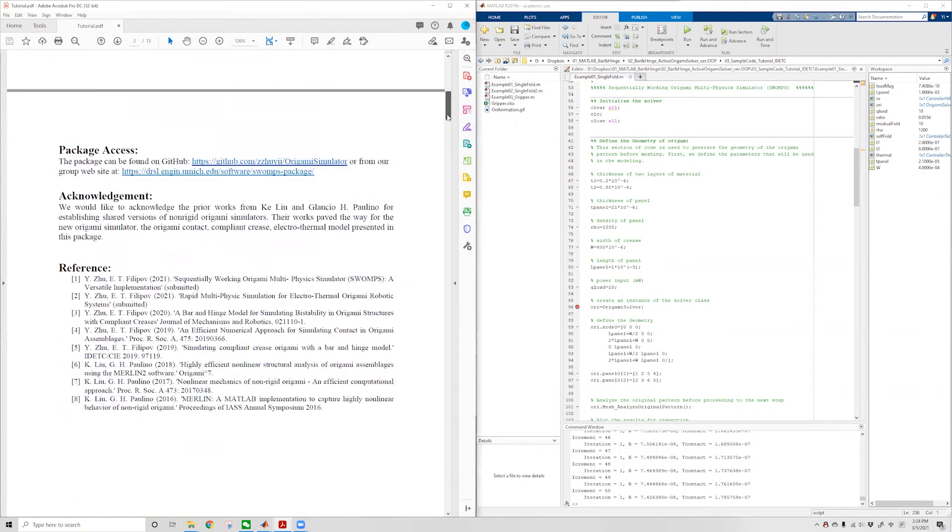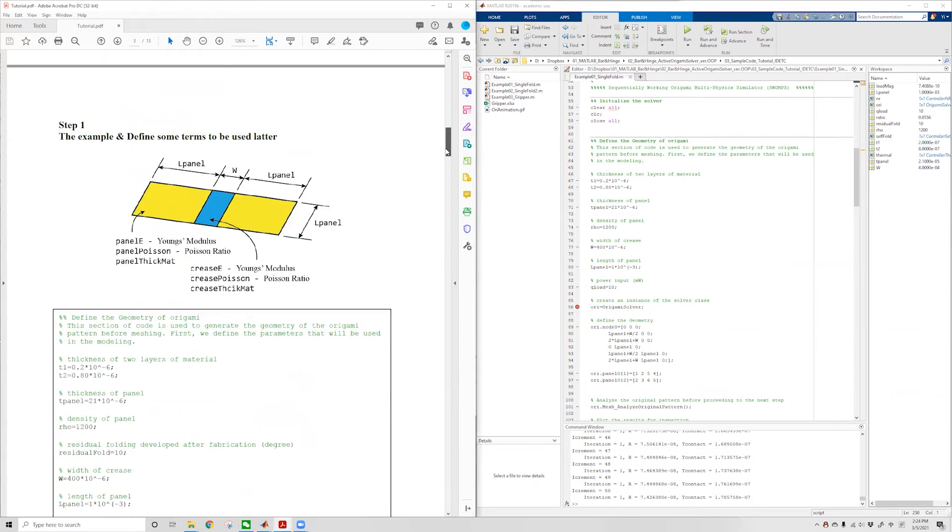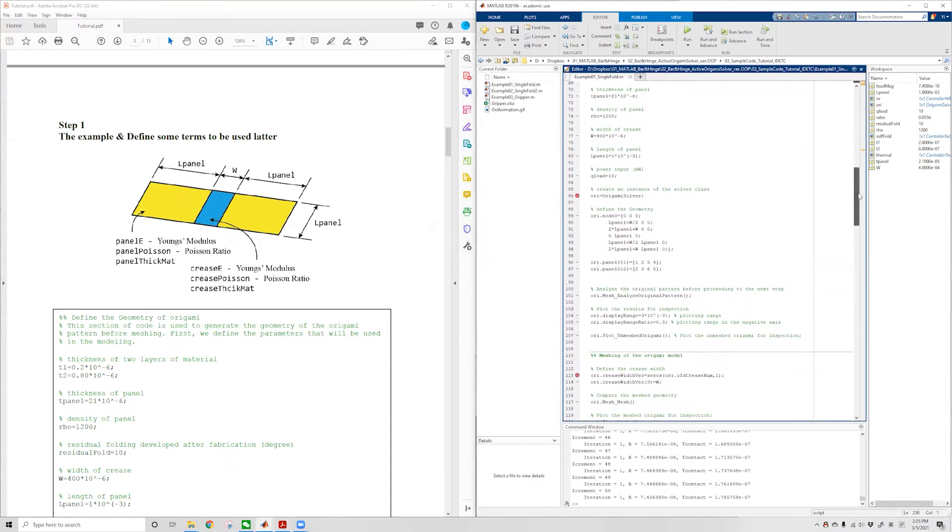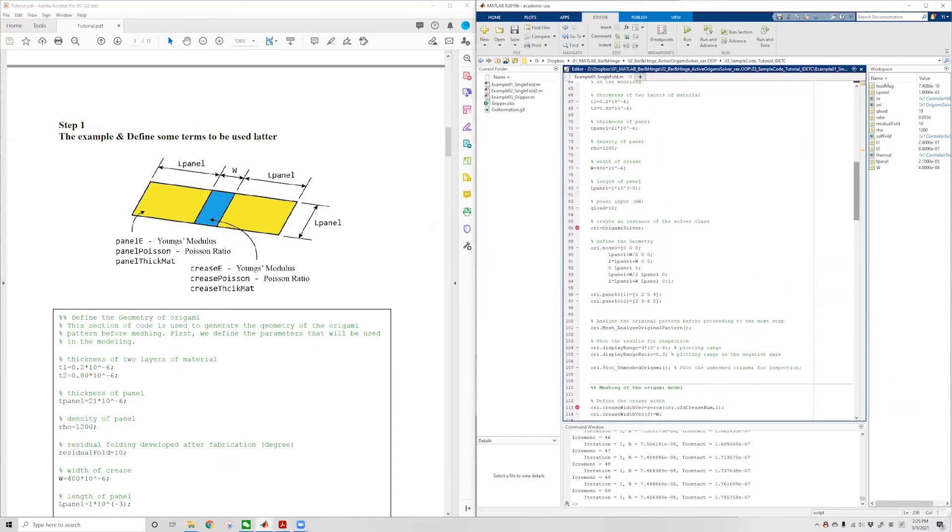In this tutorial, we will use the single crease example to demonstrate how to use the package. The first step is to create an instance of the Origami Solver class. Let's call it Ori.